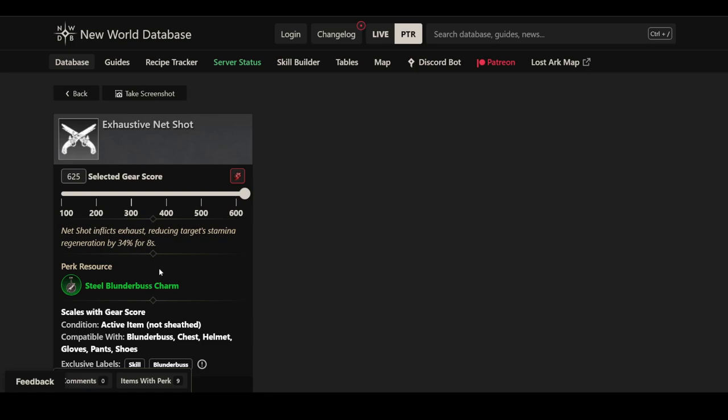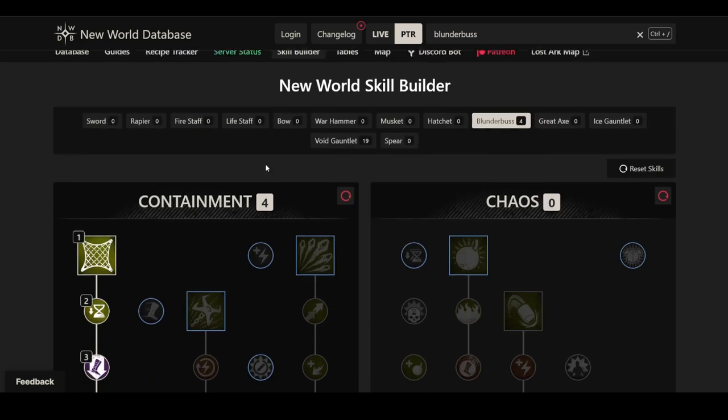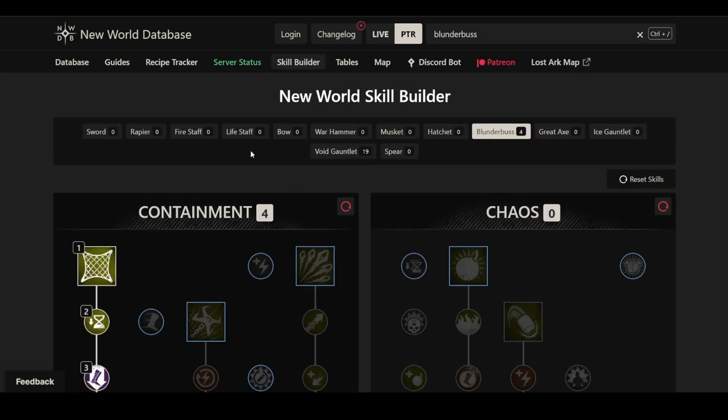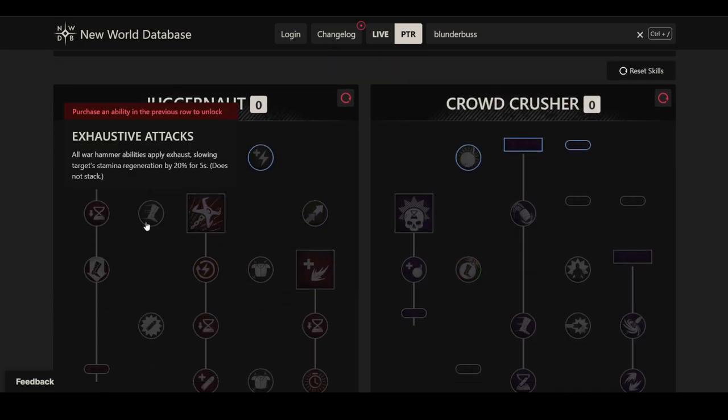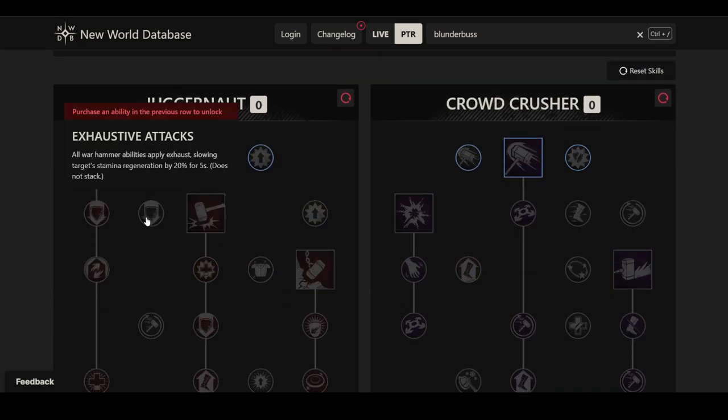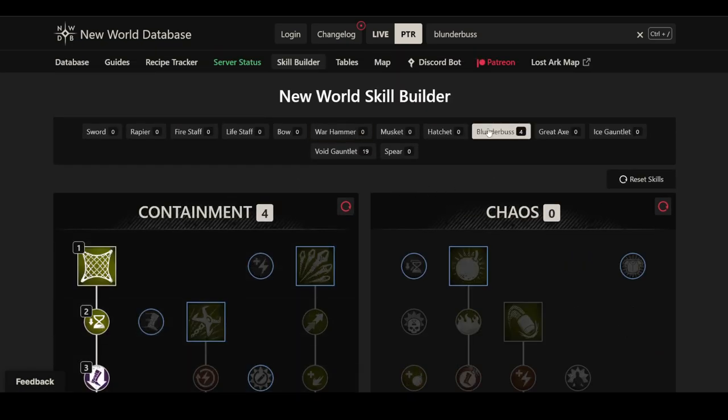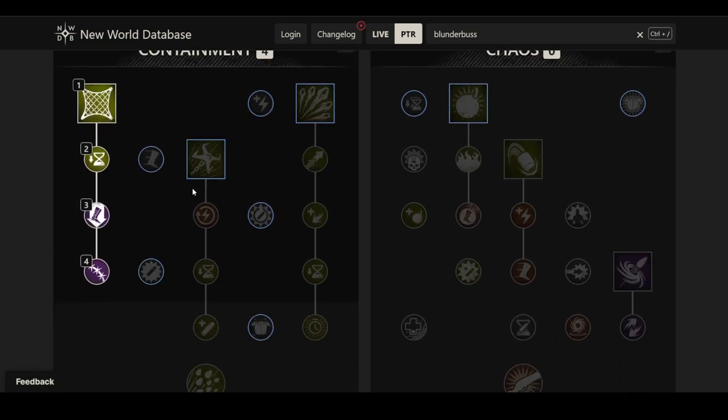However, this comes with a very interesting additional perk, and that is Exhaustive Net Shot. Net Shot inflicts exhaust, reducing target stamina regeneration by 34% for 8 seconds. So this isn't something you can put on your blunderbuss or your armor. I think this perk is very interesting. That's not necessarily to say it's going to be OP, because we've had some stamina regen effects beforehand that didn't really feel that good on the hammer. The hammer's exhaustive attacks is 20%, and I think 34% should be a fair bit more noticeable.